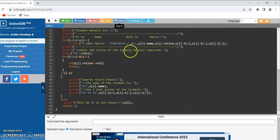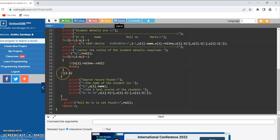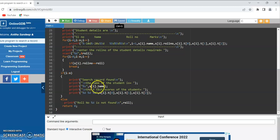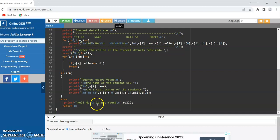Now I am printing 'enter the roll number of the student detail to be searched', and scanf %d ampersand roll number. Then for i equal to 0, i less than n, i plus plus: if s of i dot roll number is equal to roll then break. Whenever the search record roll number equals the student's roll number, I come out of the loop. Once out, I check if i less than n — if true, the record is found and I print the student's name and test scores using printf. Otherwise I print that the roll number is not found.